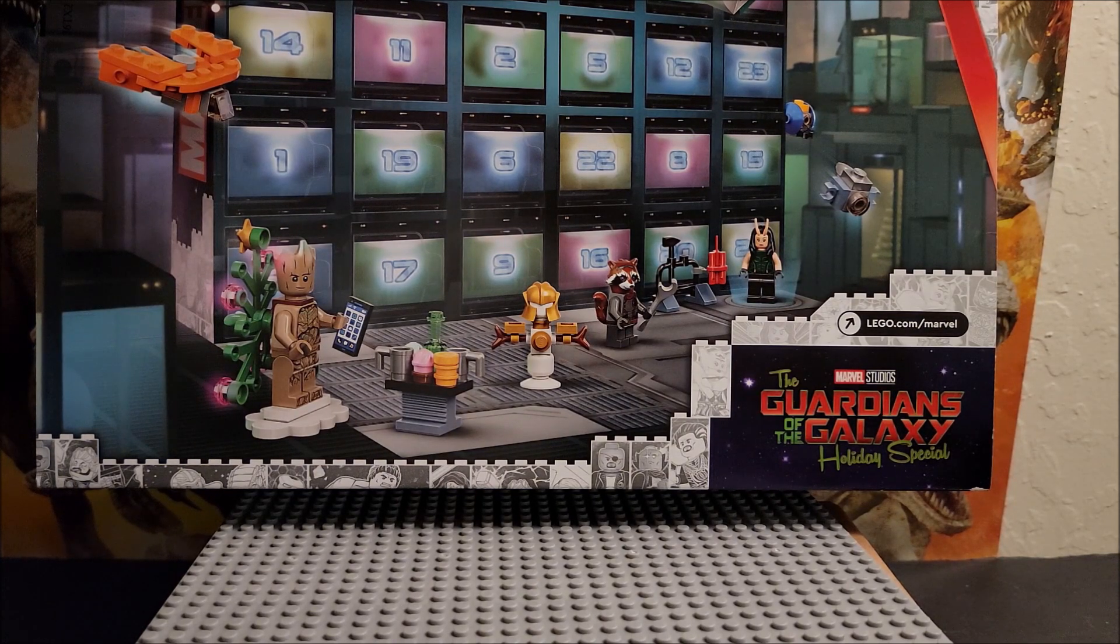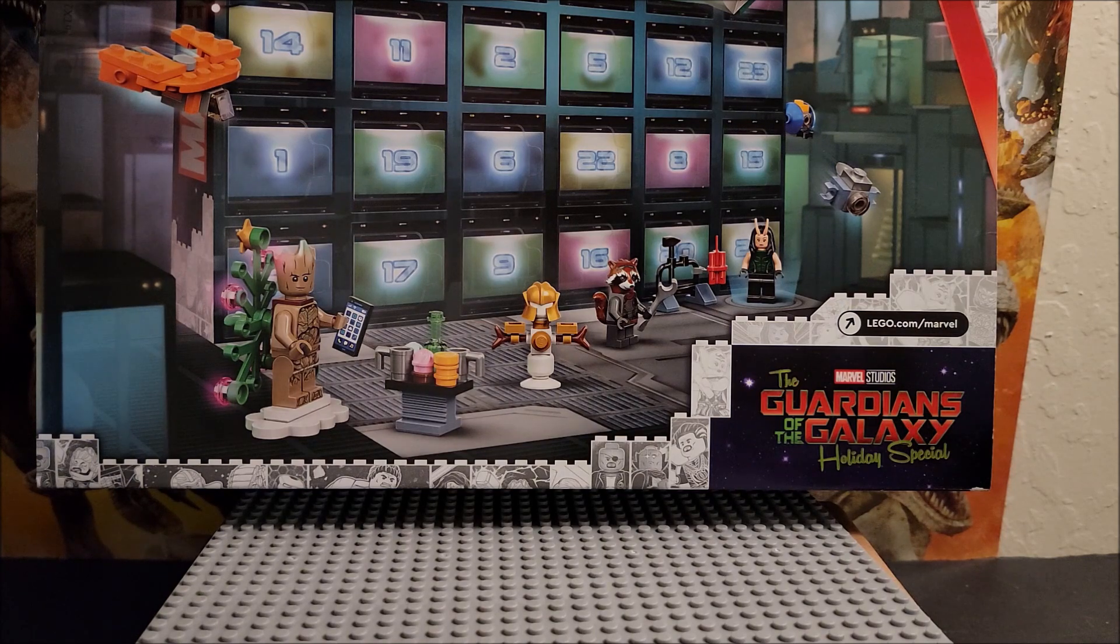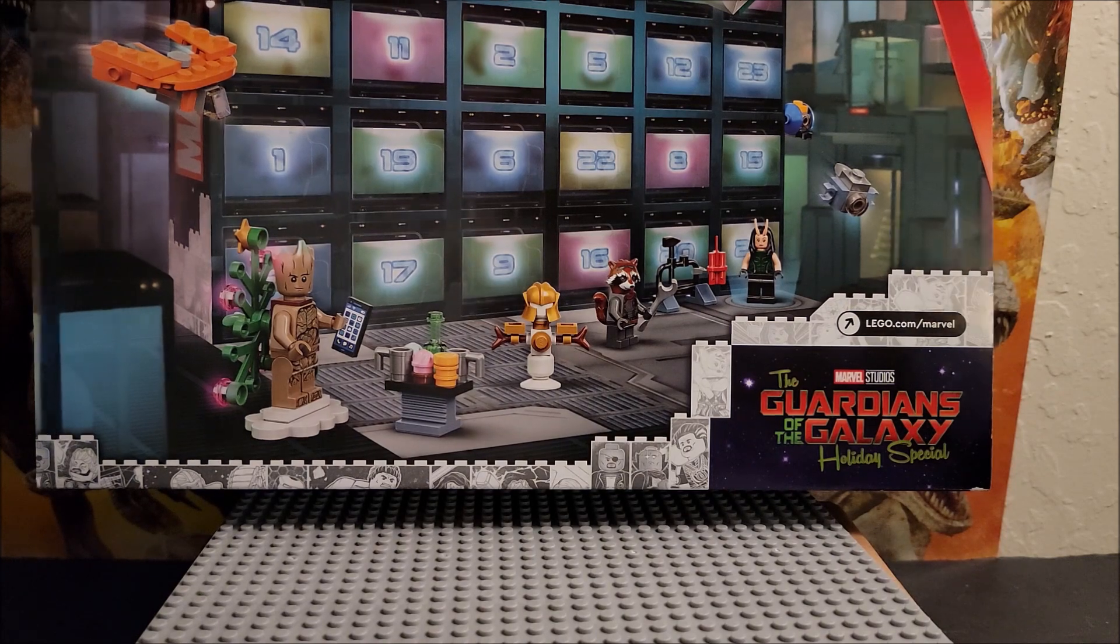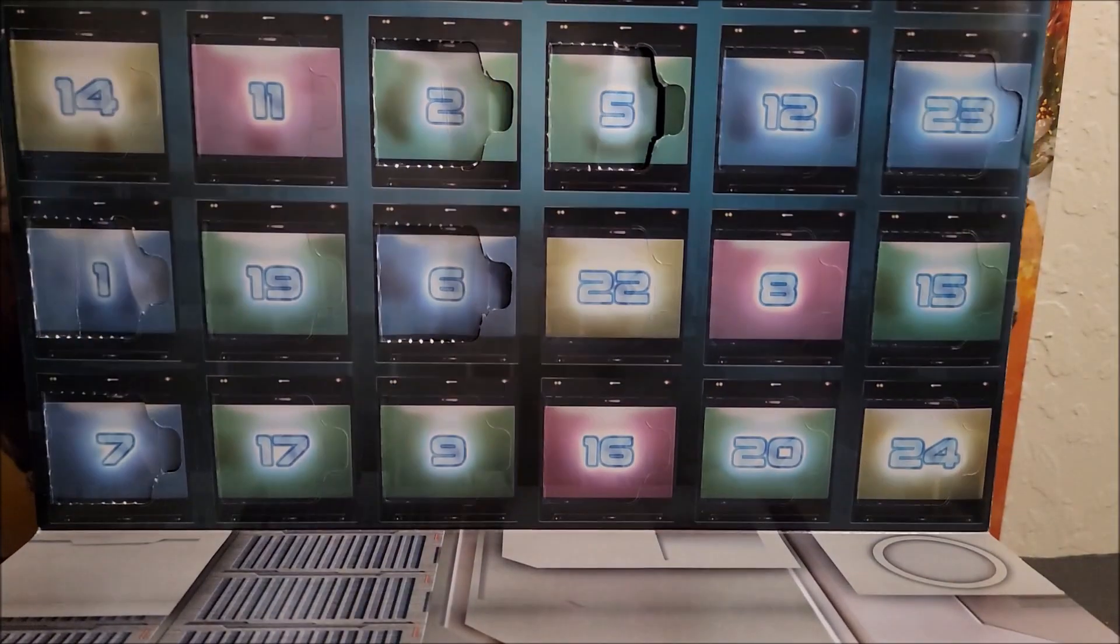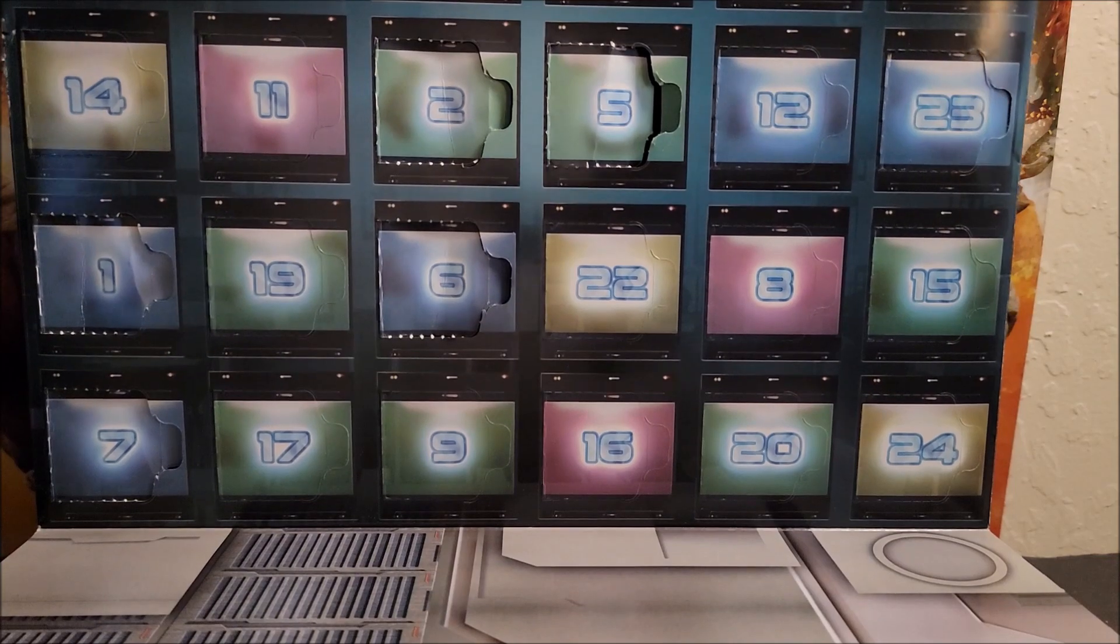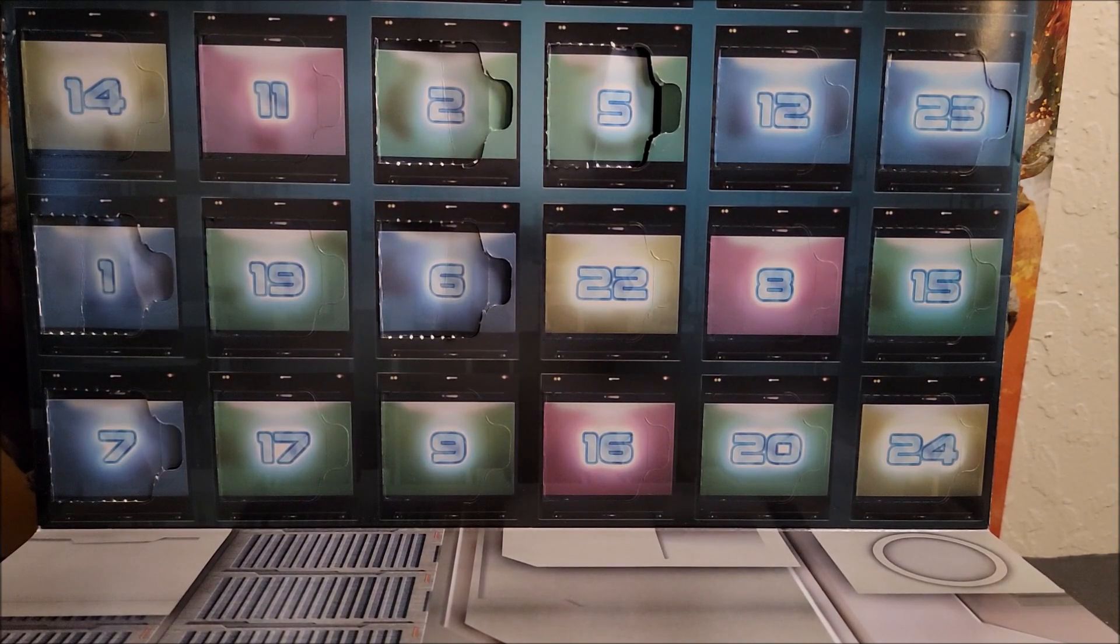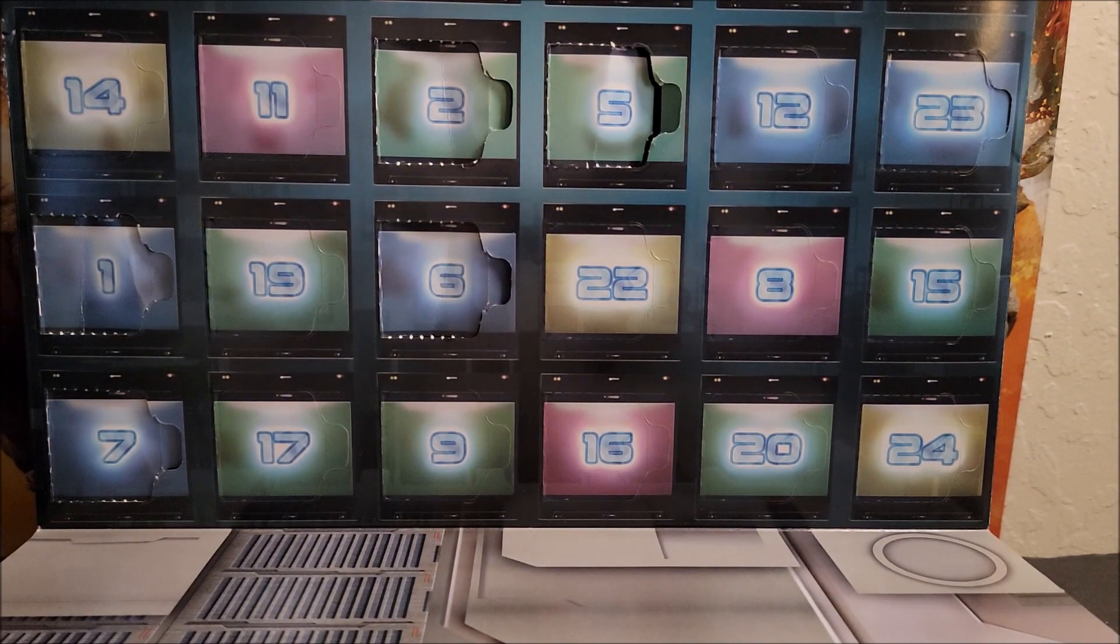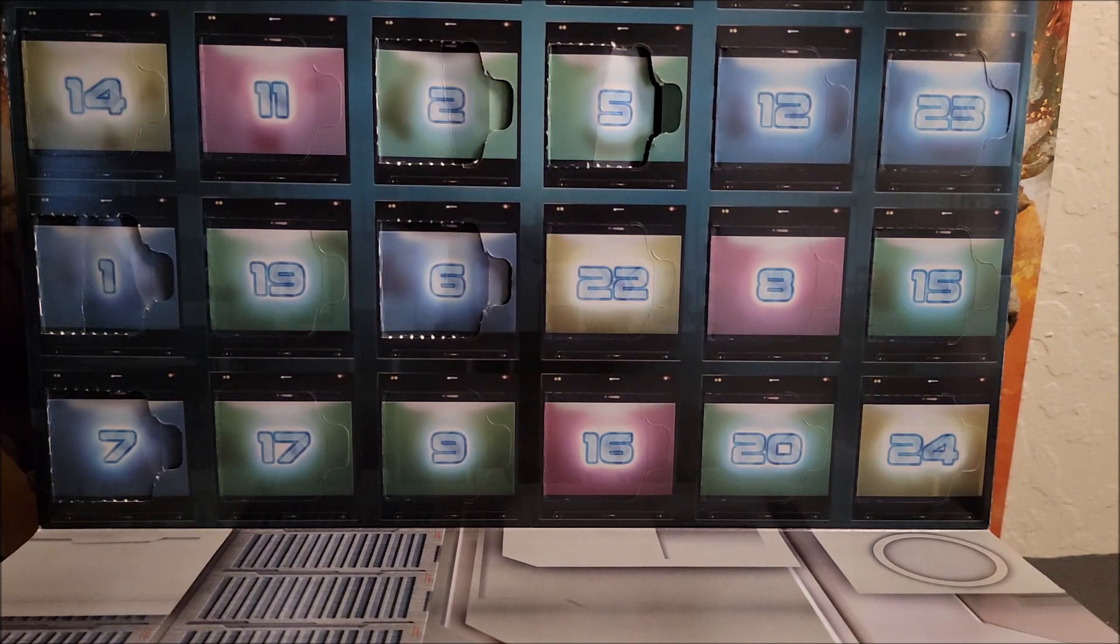This is set number 76231, Guardians of the Galaxy Holiday Special. What day are we on folks? We're on day seven, and this is a review episode.